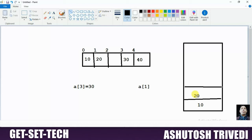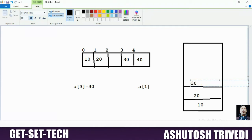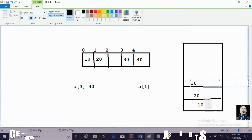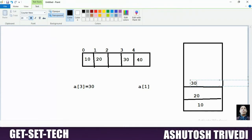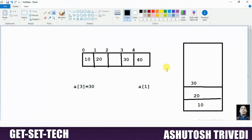Now if you want to add another data, say 30, the new data always adds at the top of the previous data, which is 20. So 30 is added here on top. In this manner, whenever a user tries to insert new data, it always gets added at the top of the previous data. We cannot store data randomly in this scenario.